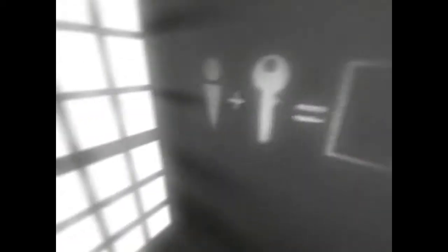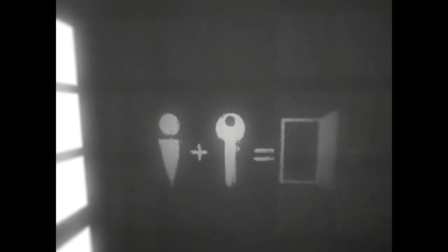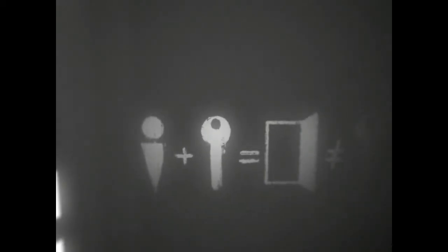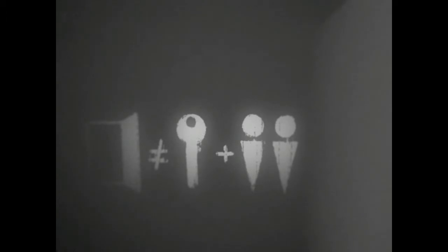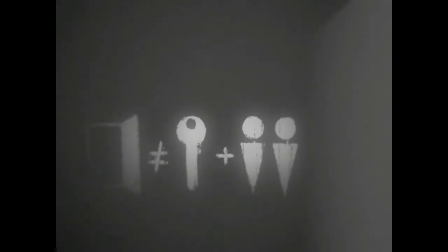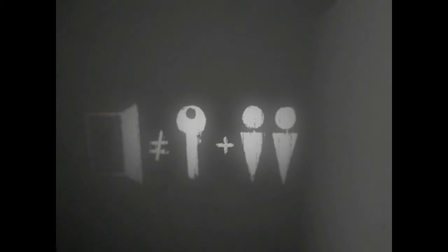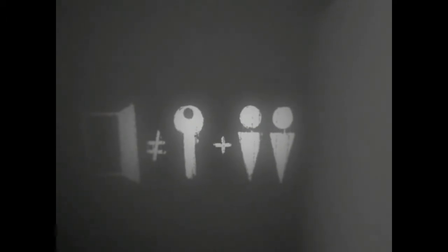I'm in room number one. There's some pictograms because apparently these people aren't literate. Person plus key equals door open, but it does not equal key plus two door people. So if I open that door another person will not spontaneously appear.